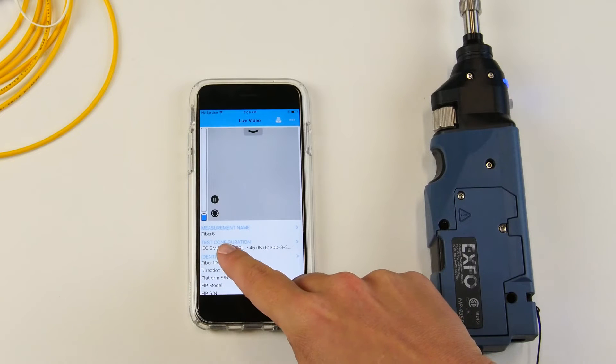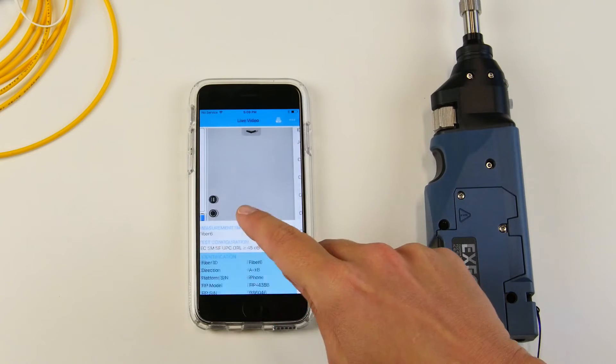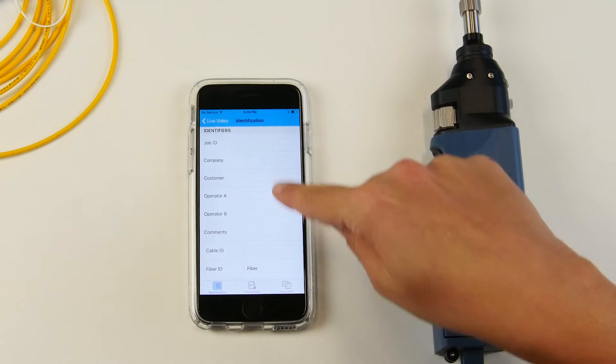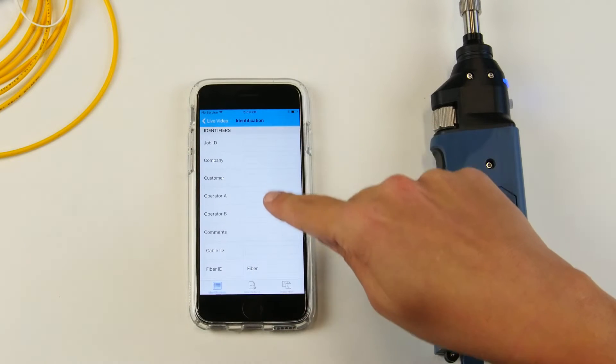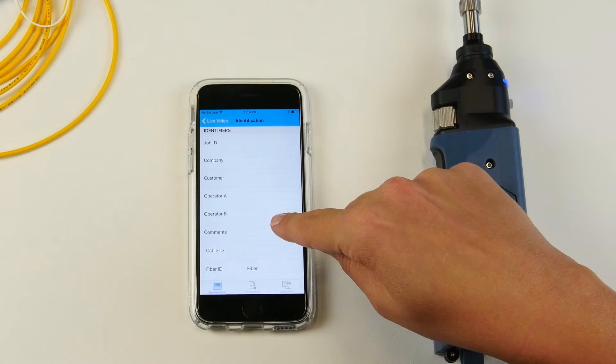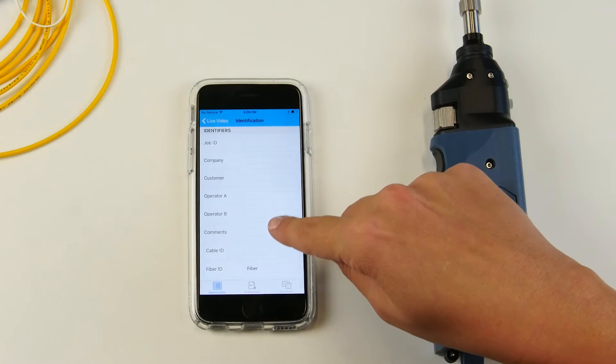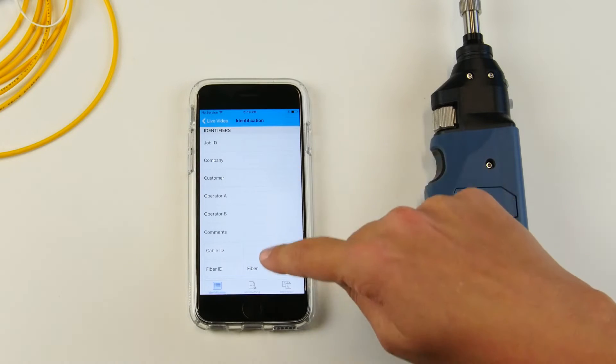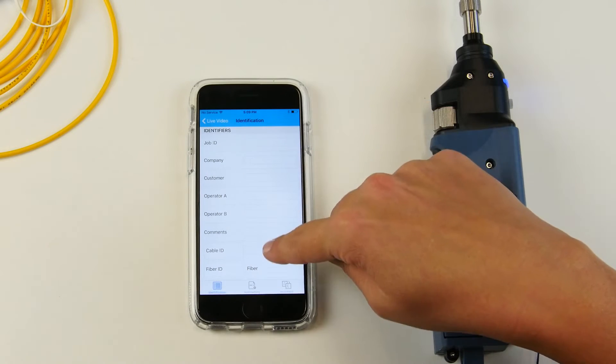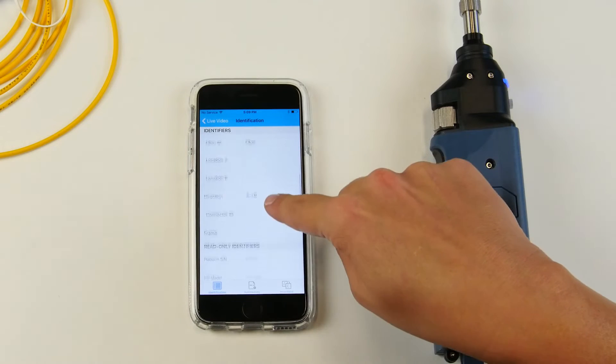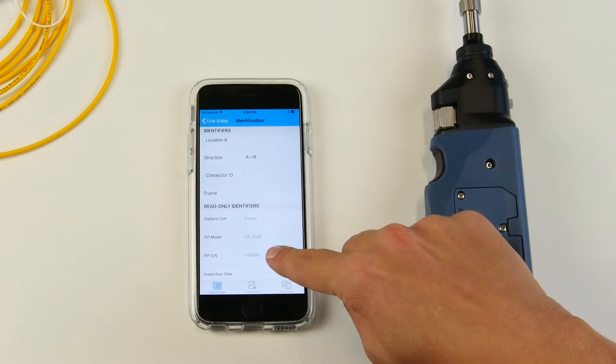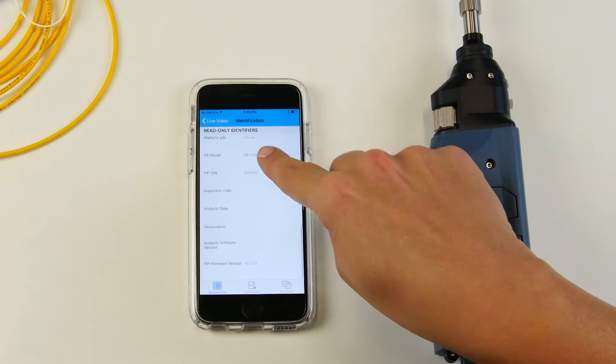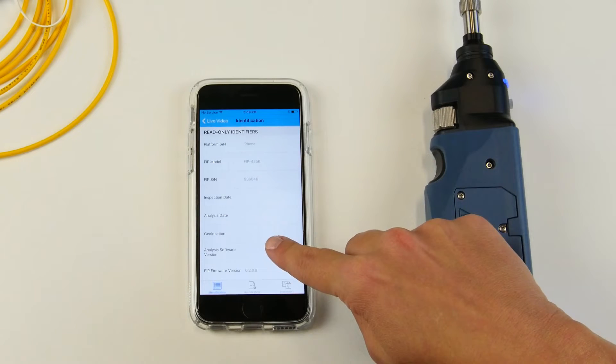You can press on identification where you can input all of the information that you need on your report at the end of the job. Job ID, company, location, direction, connector ID, and all of this type of information can be input here.